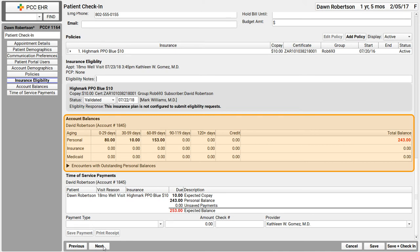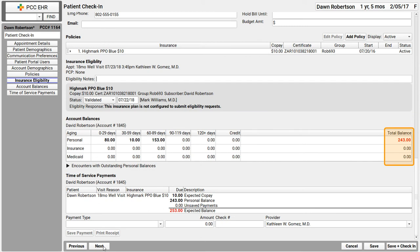It splits the due amount up by personal, insurance or Medicaid and how old it is with the totals over here on the right. It looks like this family has an outstanding balance of $243.